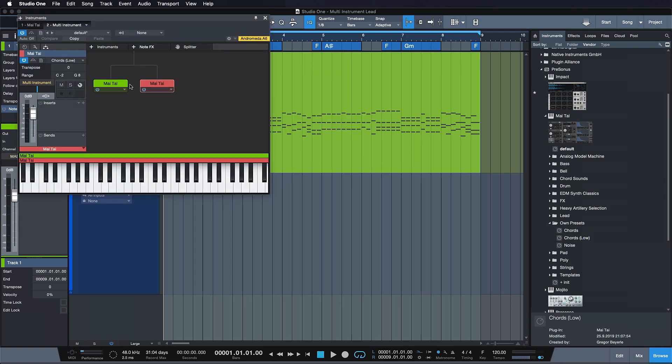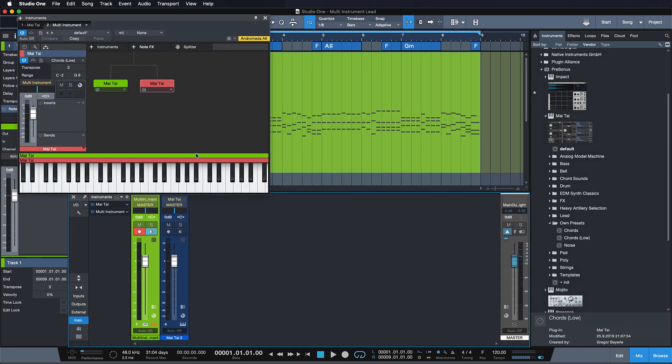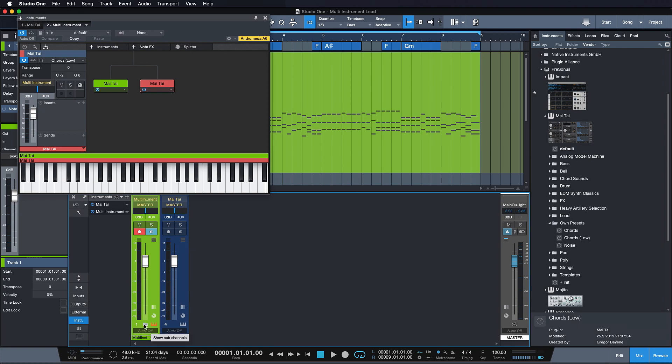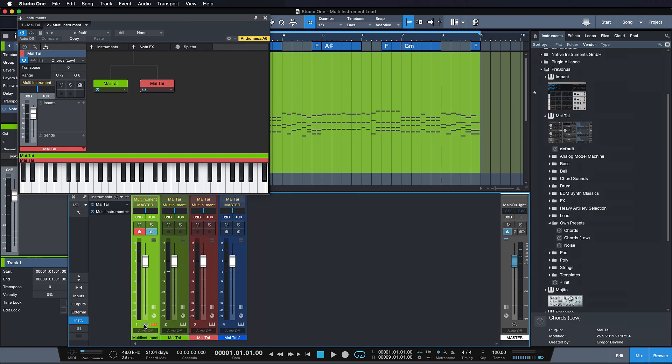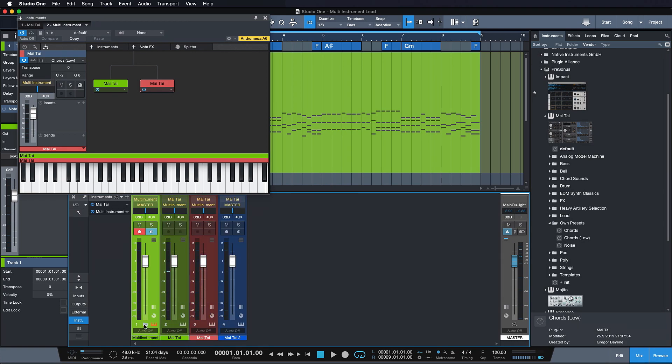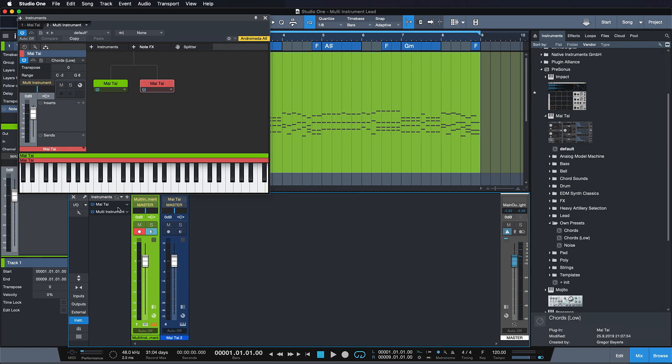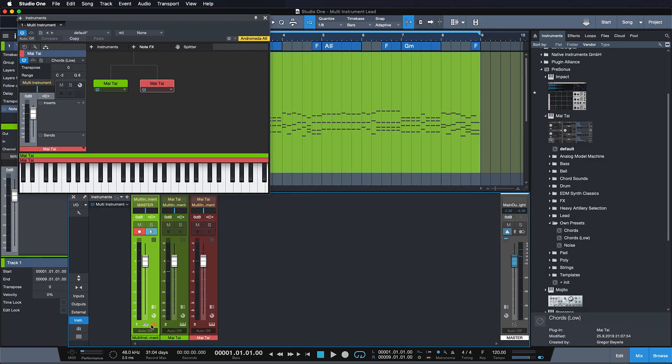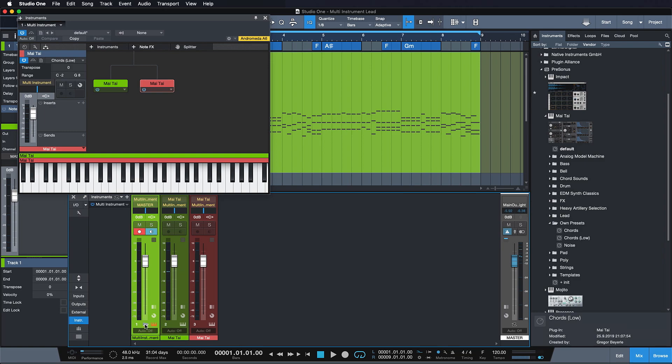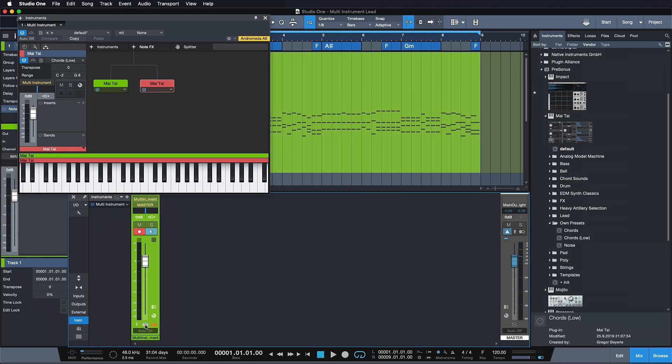As you can see, the instrument that we previously had has now been nested within a Multi Instrument together with the new instrument that we just added. Let me just get rid of the other one really quickly. And this is really handy because now we have full control over each individual layer, but once we're done and we're happy with the correlation between these layers, we just close this Multi Instrument and we can mix it as one instrument going forward.